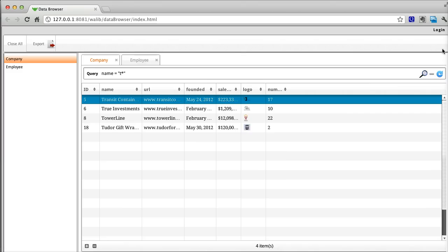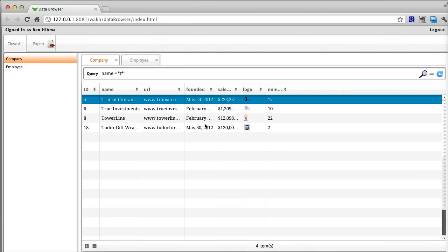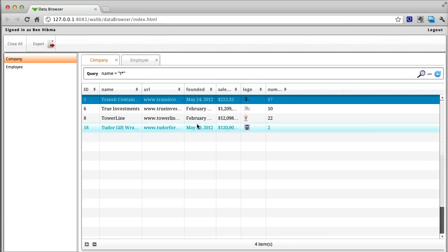The Data Browser is also a convenient way to check how your model based permissions affect data access. Click on the login dialog in the top right to change your logged in user.